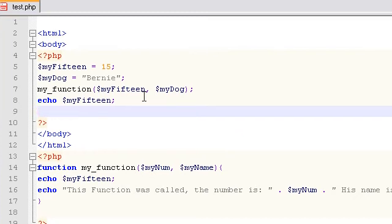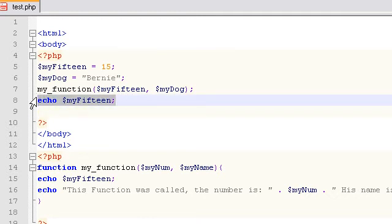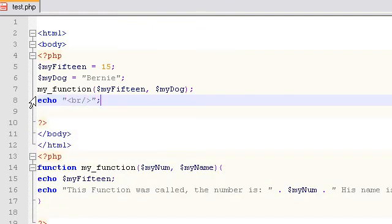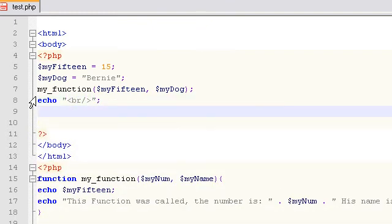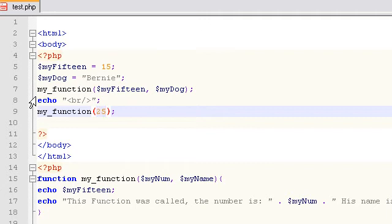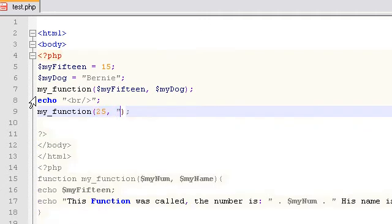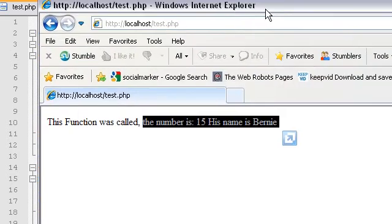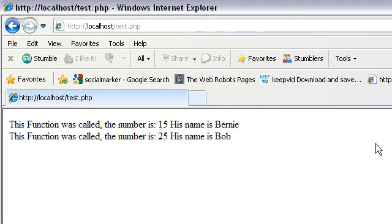In our last example, let's go ahead and call our function again. We'll echo a line break first, so this is on a new line. We're just echoing out some HTML, and then we'll call the function again, but this time we'll give it different parameters. Let's just type them in here instead of putting variables, which is totally fine to do. We'll give it the number 25 and Bob.